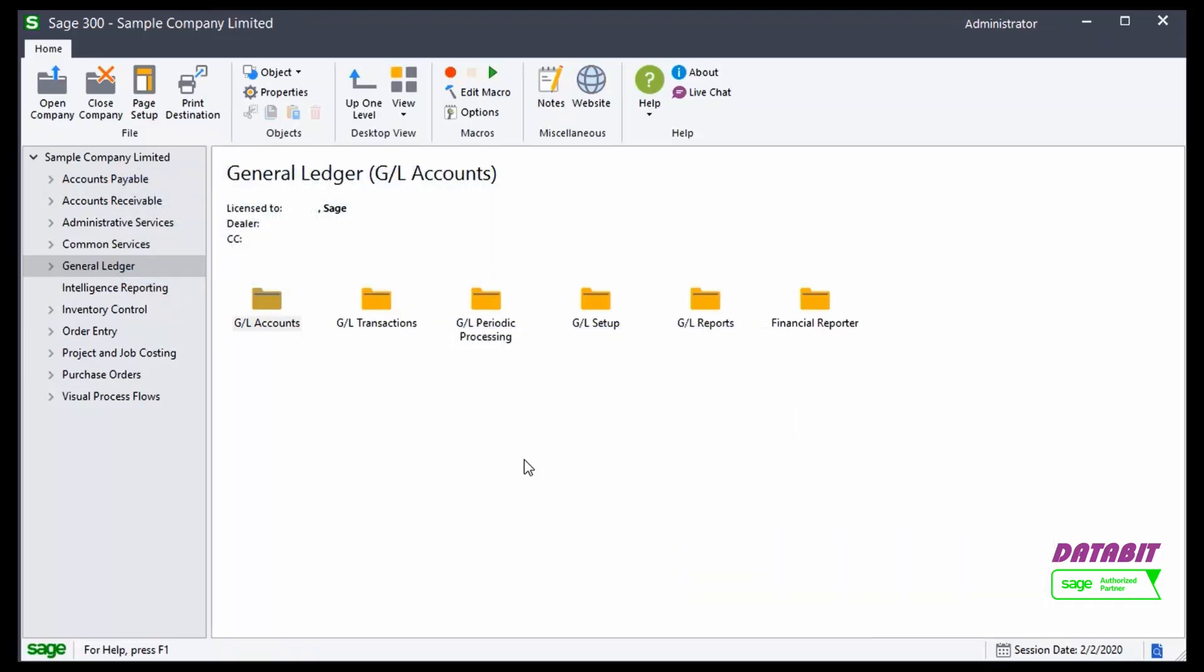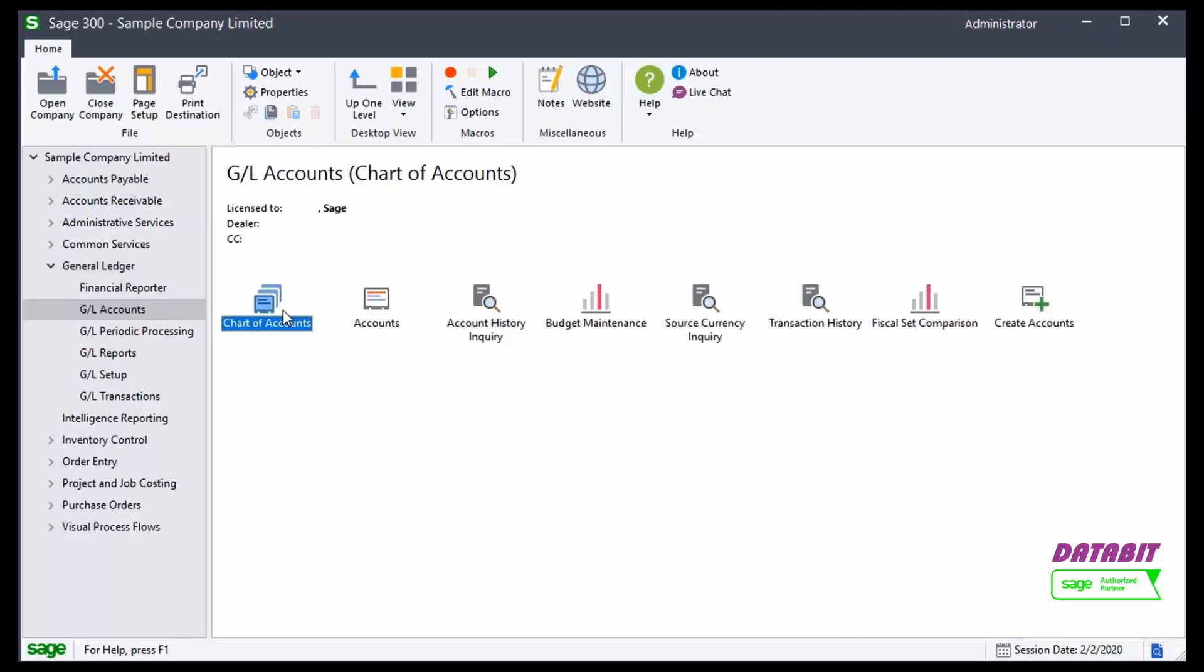Let's look at some of the inquiry windows now. To access the inquiry windows first, we need to open the General Ledger Accounts screen.